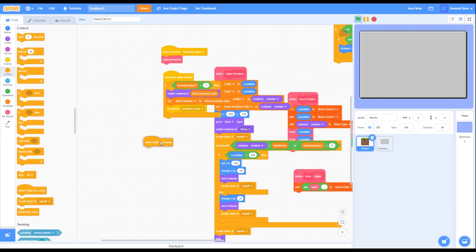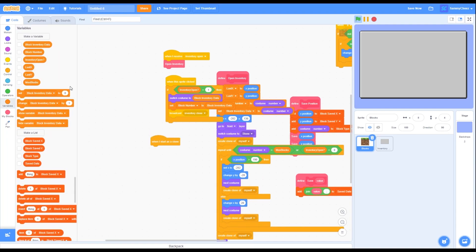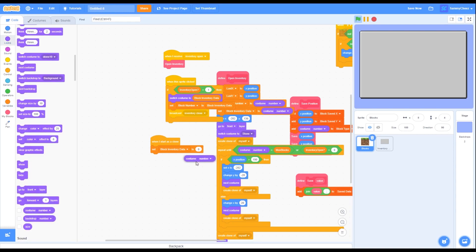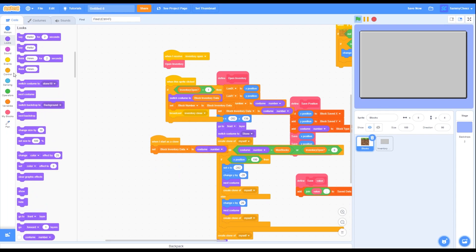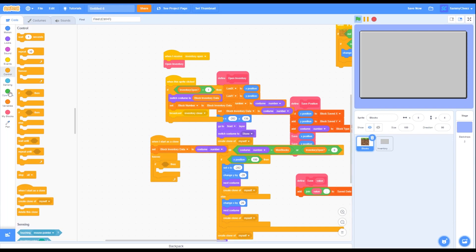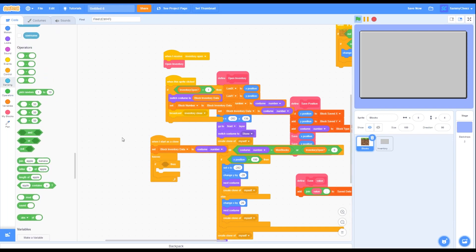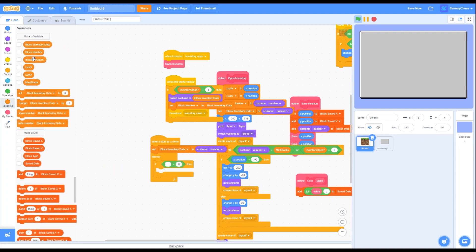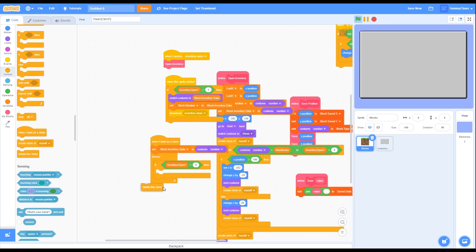Go into Control and grab a when I start as a clone block. Go into Variables, grab a set block inventory data block, and put it on the when I start as a clone. Go into Looks, grab a costume number block, and replace the zero with it. Then go into Control, grab a forever loop and an if-then block inside it. Go into Operators, grab an equals block, change the right side to 0, and put inventory open on the left side. Inside the if-then loop, go into Control and grab a delete this clone block.